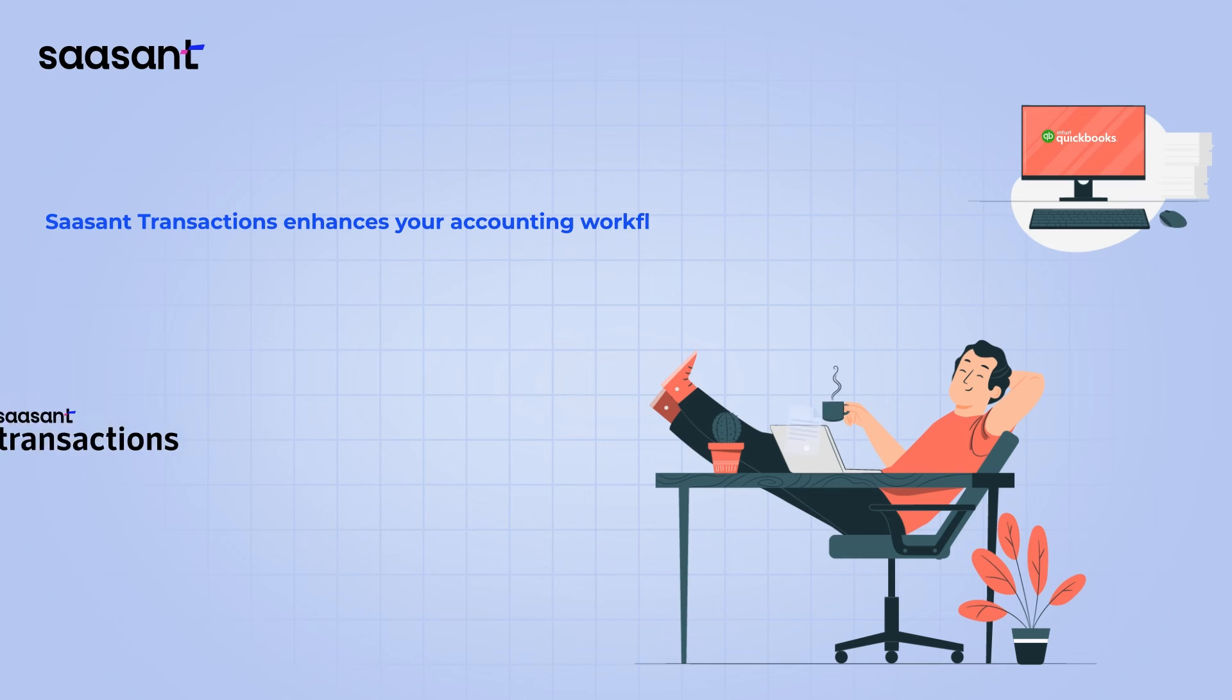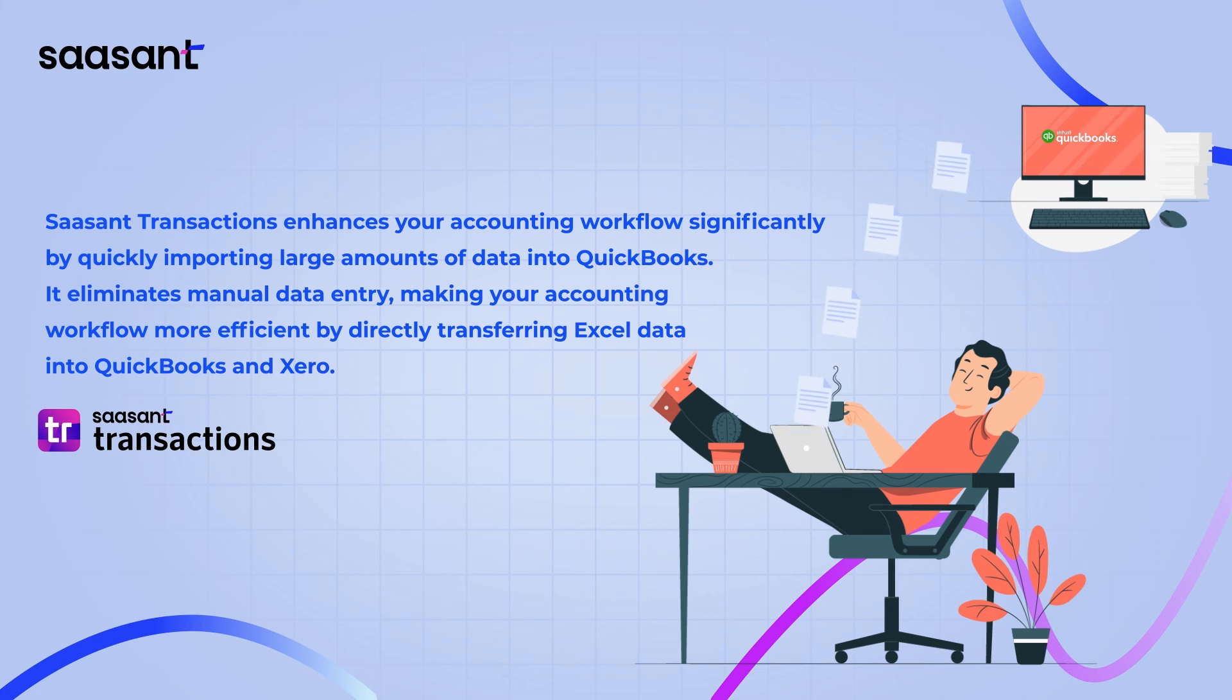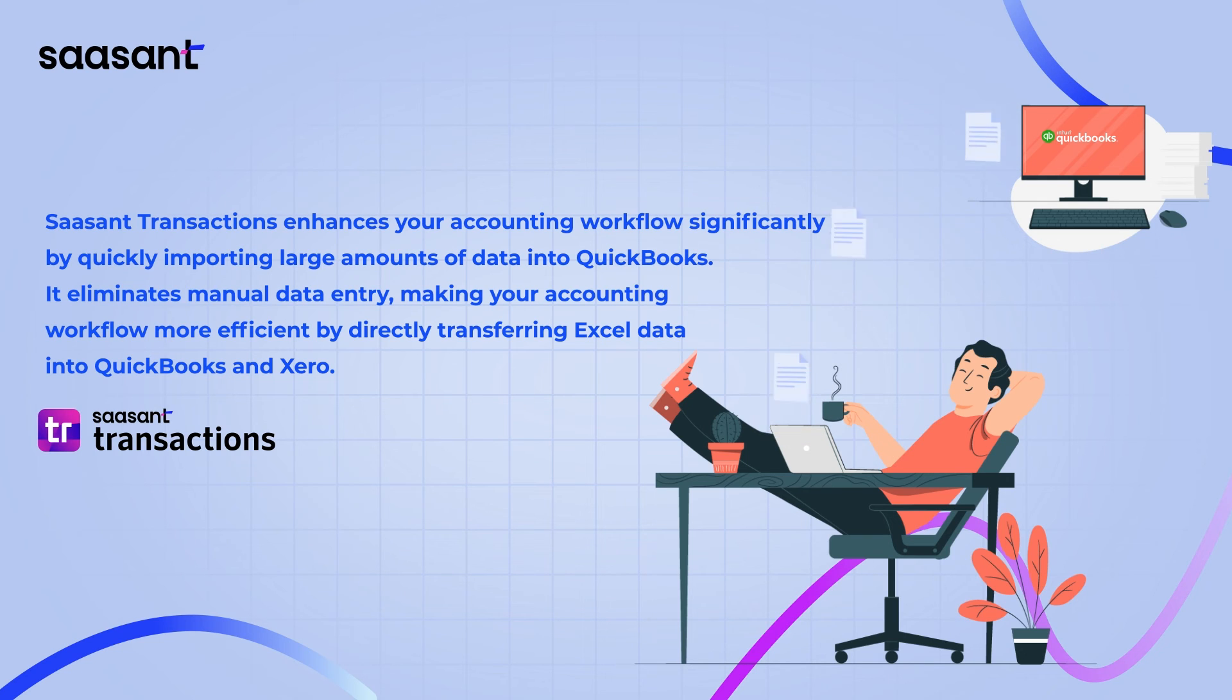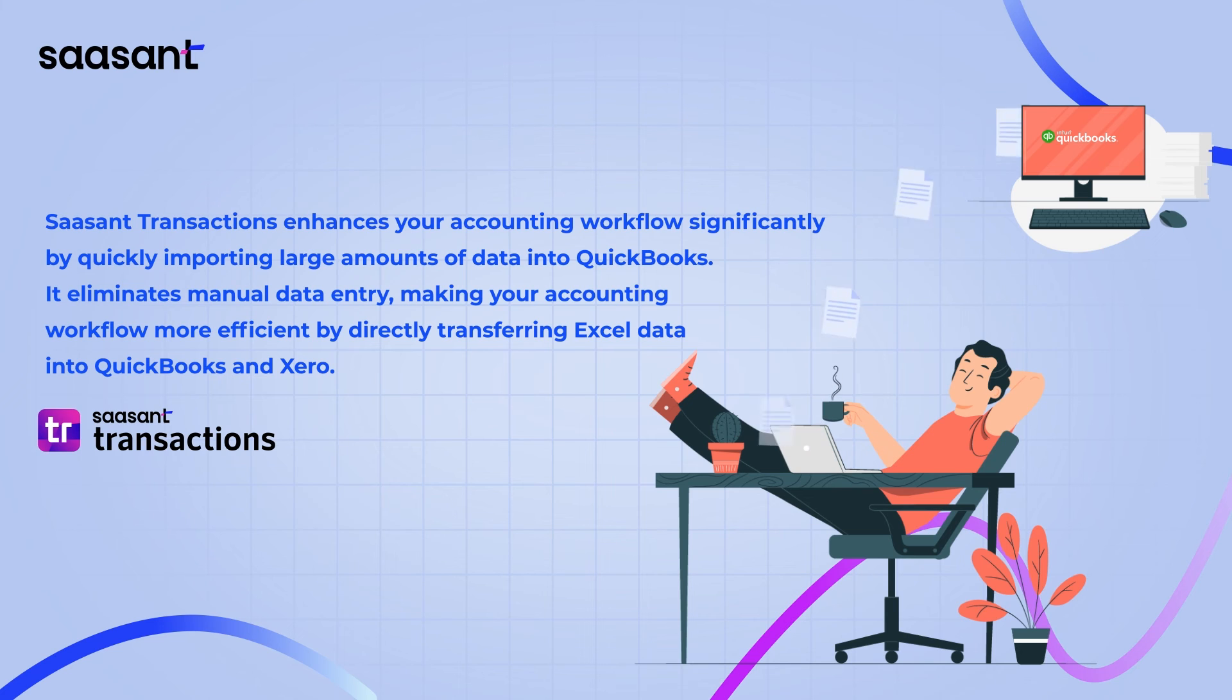Saasant transactions enhances your accounting workflow significantly by quickly importing large amounts of data into QuickBooks. It eliminates manual data entry, making your accounting workflow more efficient by directly transferring Excel data into QuickBooks and Xero.